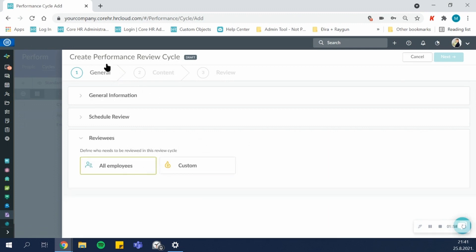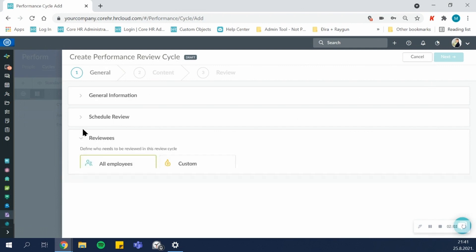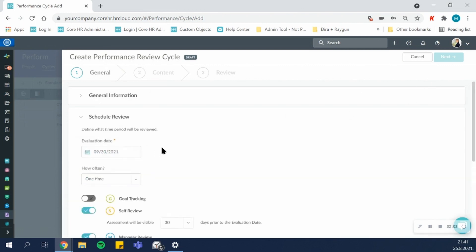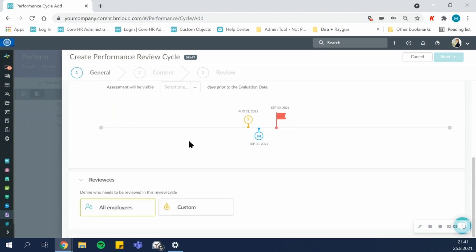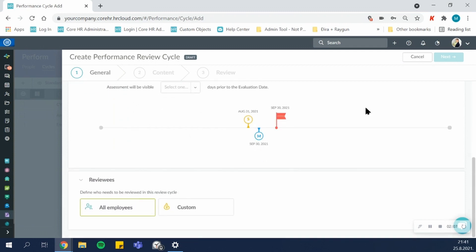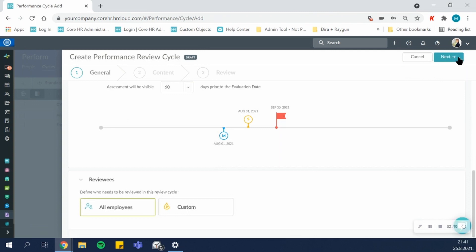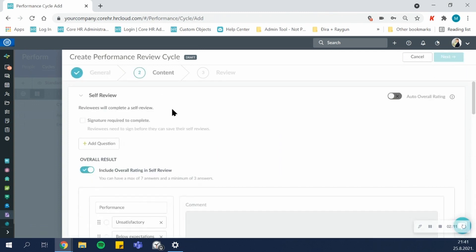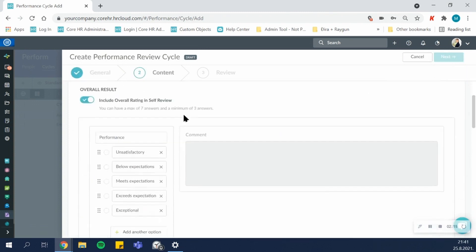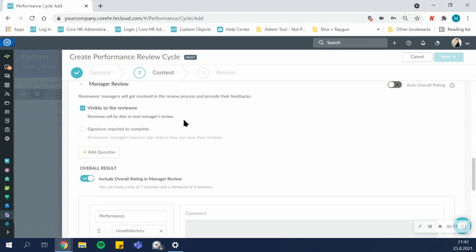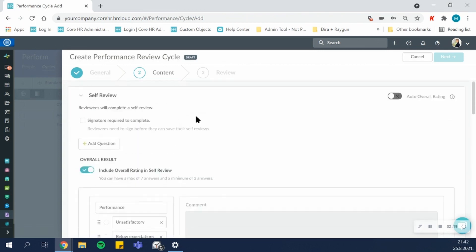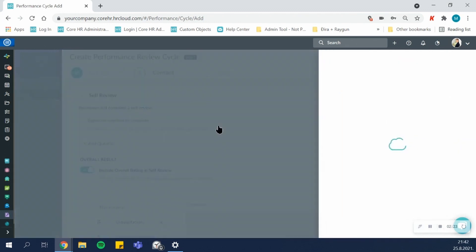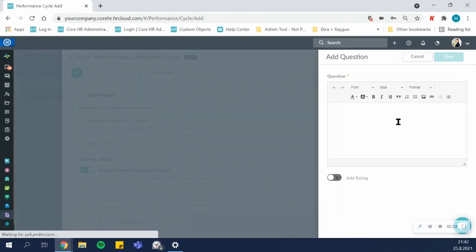Once you've done the general scheduling, you can then move forward and choose the questions that will be assigned with this cycle. In this next step, you define the questions that you want to ask in the self-review and in the manager review, if both are enabled completely independently of one another.